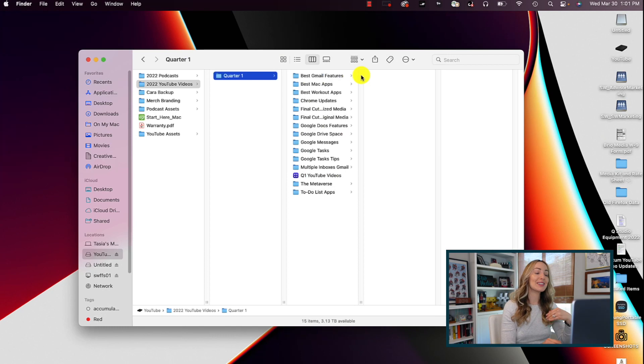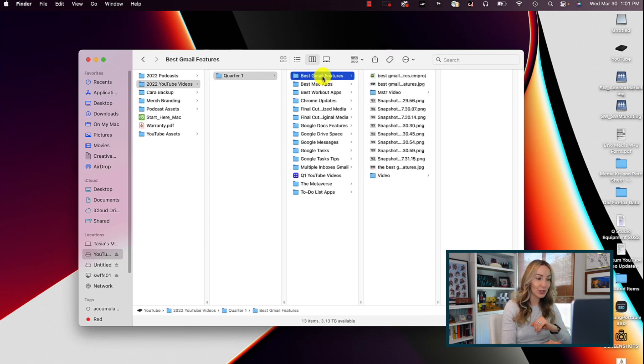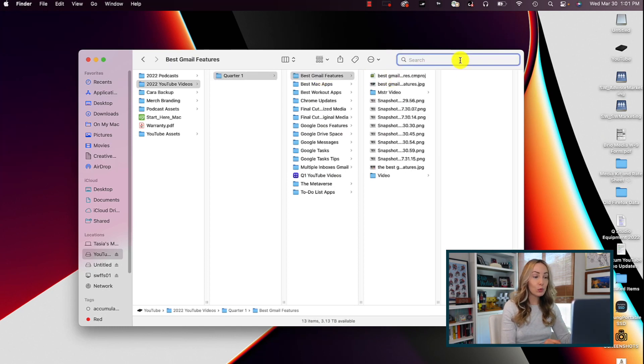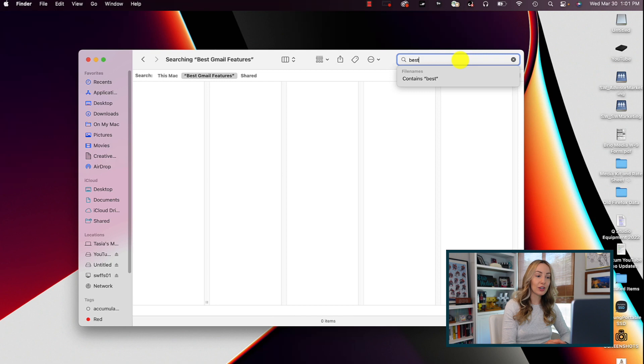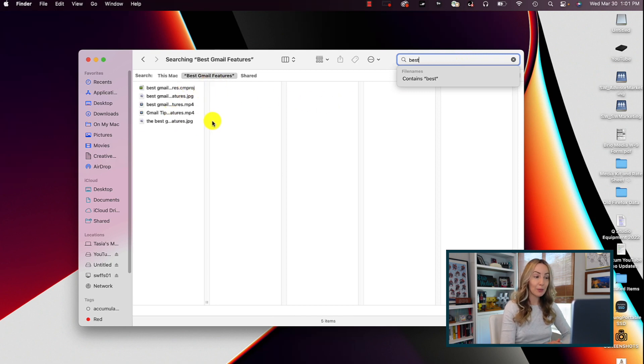Because how many times have you wanted to search in the folder you already have open only to have the search default to this Mac? No? Just me? Well, it drives me batty and this is how to change it. So now, when you perform a search, by default, it will search the current folder first. And you will still have the option to search the entire Mac if you want to.